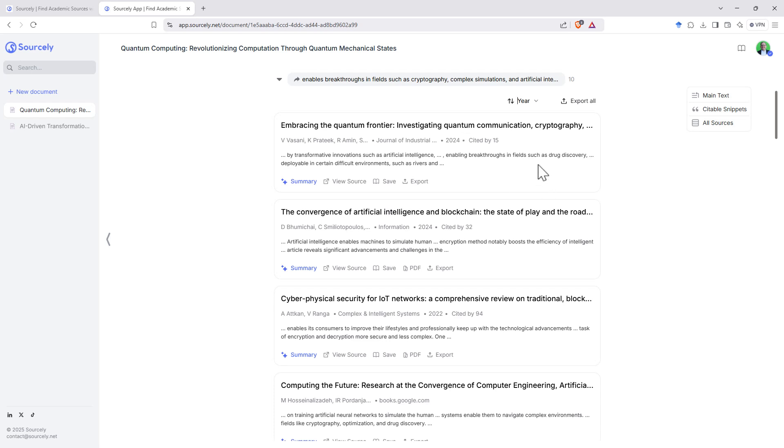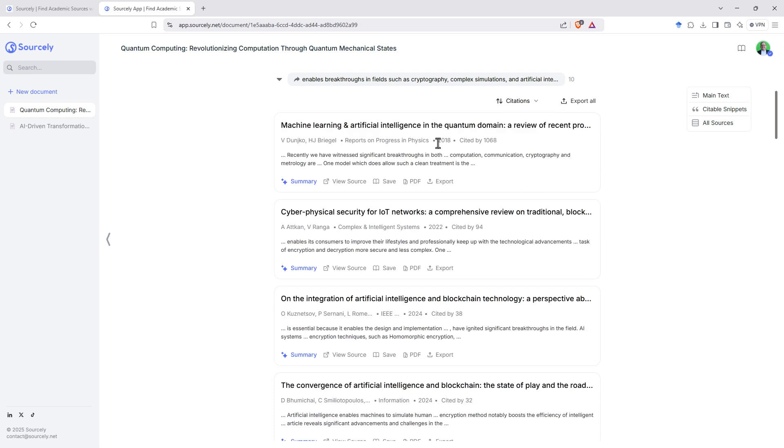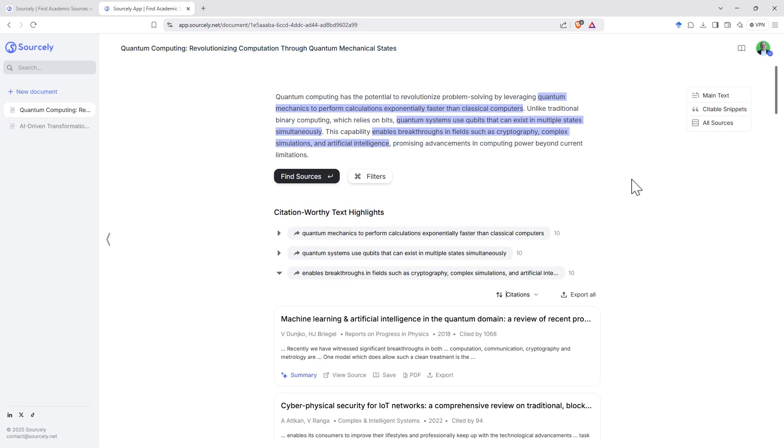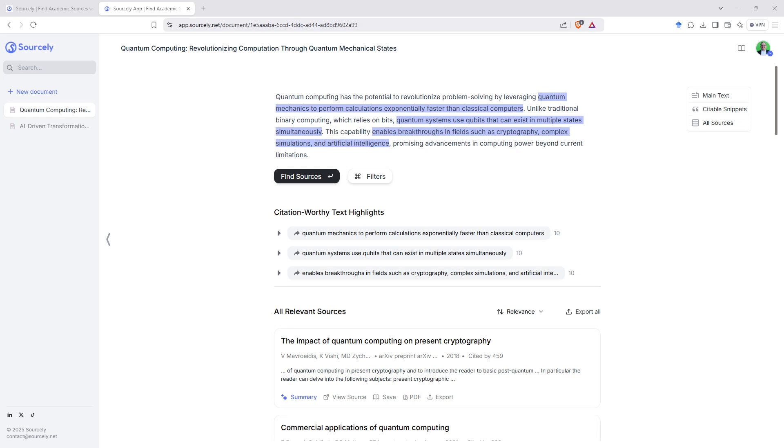In this case, it was these 2024 ones. Anyway, citations will normally end up being a little bit older because it takes some time to build up the citations, but it's bringing those up to the top instead.